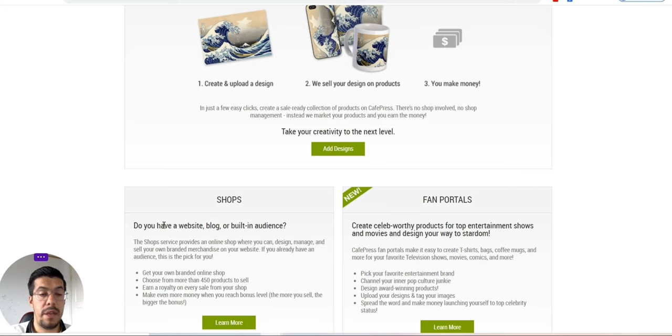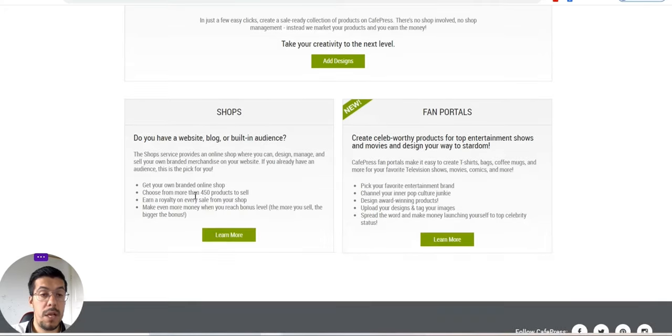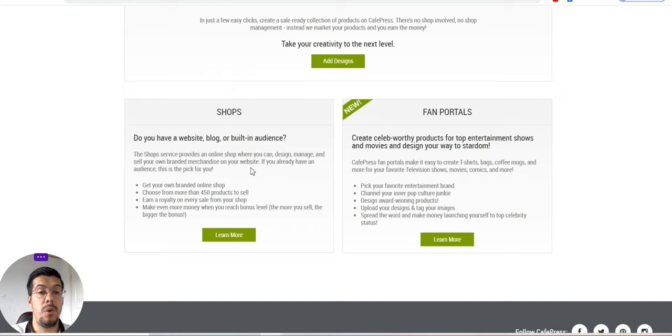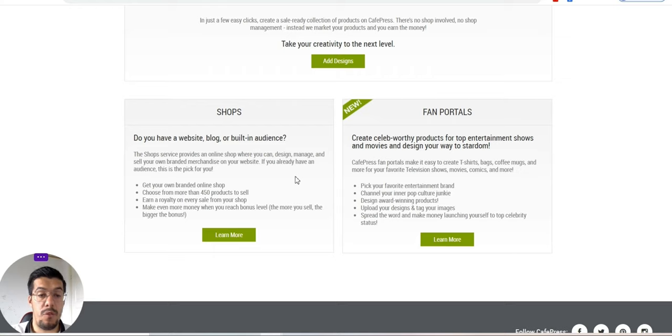Then they will say here, do you have a website, blog, or built-in audience? The shop service provides an online shop where you can design, manage, and send your own branded merchandise on your website. If you already have an audience, this is the big for you.